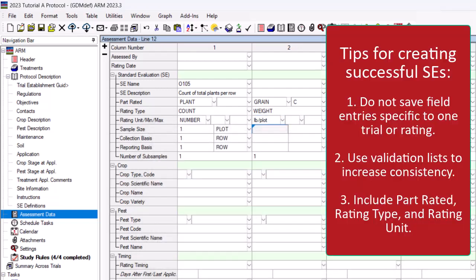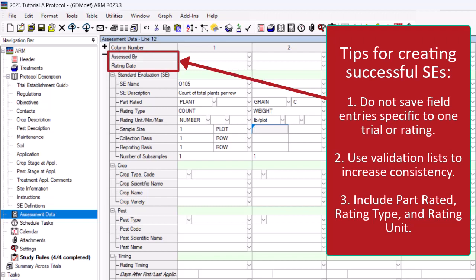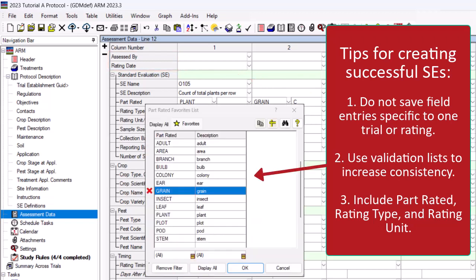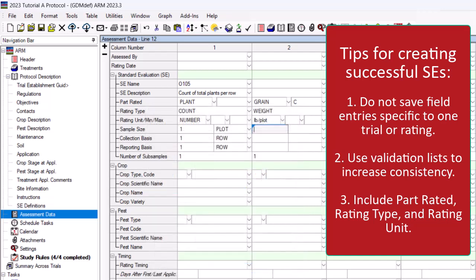Follow these tips for creating a successful SE. Do not save field entries that are specific to one trial or rating that should be filled out by the researcher. For example, the rating date. Use ARM's list of options to increase consistency for data collected.